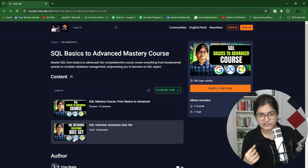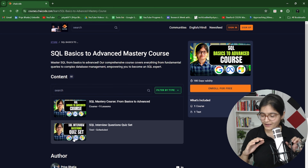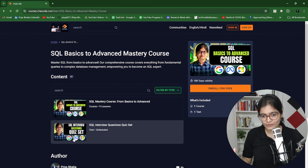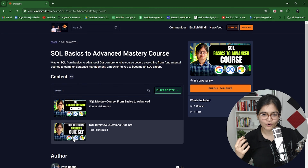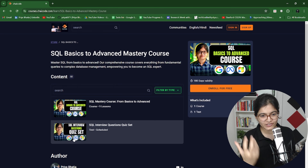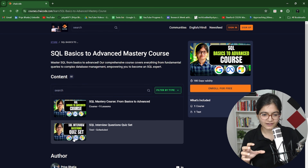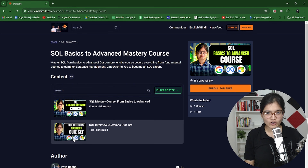One thing I can assure is that if you are consistent and disciplined, you will gain a lot of knowledge from this course, and it will definitely help you to crack so many interviews, because SQL is an important topic. If you are trying to enter any of these domains — data-specific or web development — it is a must-have skill which everyone should have.